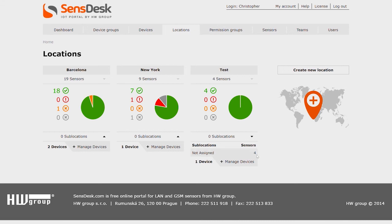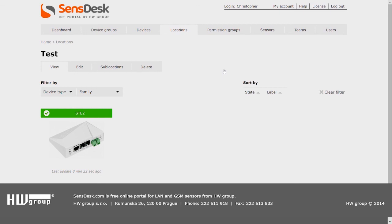If we need to change something in locations, for example change devices, we just click on the name of the location, like so.